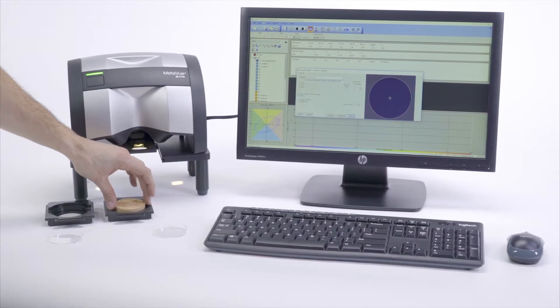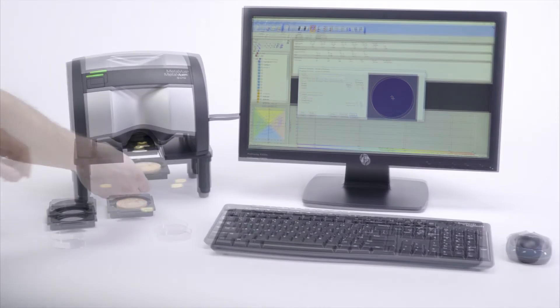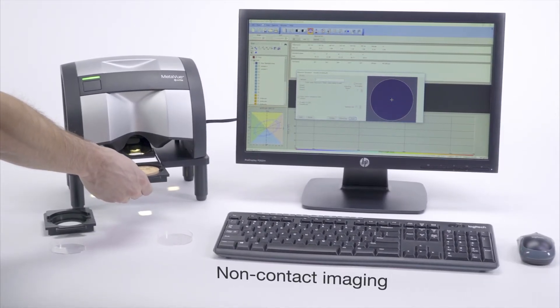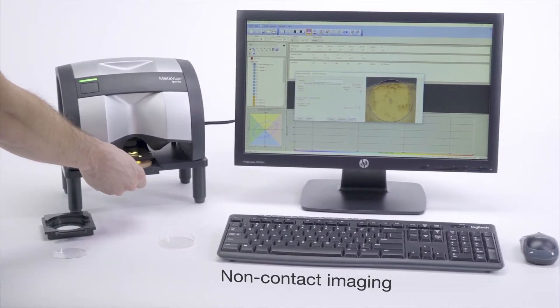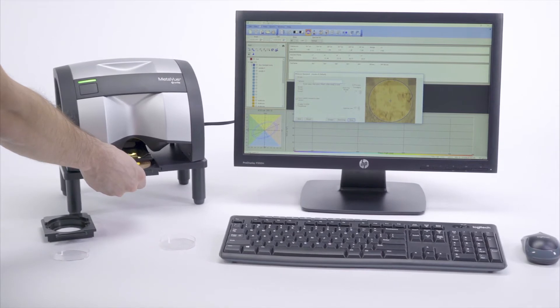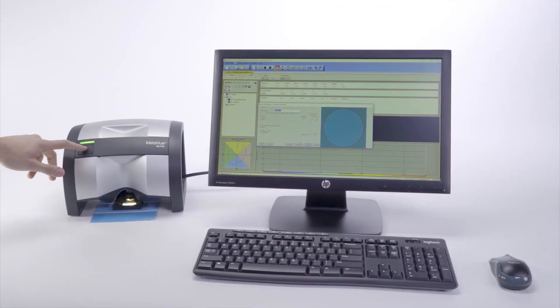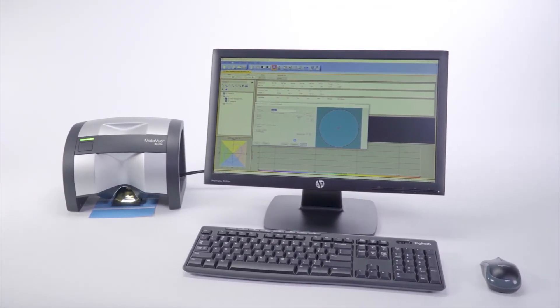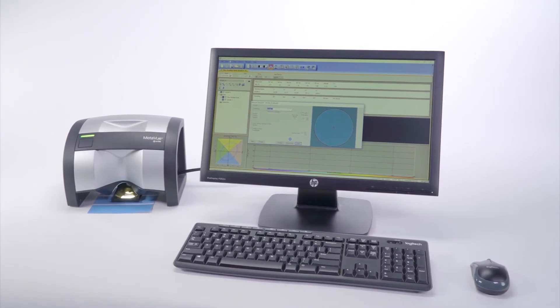It is the first device of its kind, featuring innovative non-contact imaging technology and a convenient measurement button on the machine. This lets you initiate measurements from both the software and the device itself for maximum flexibility.